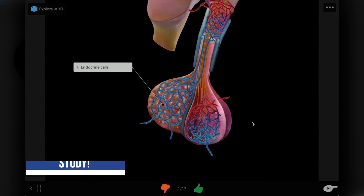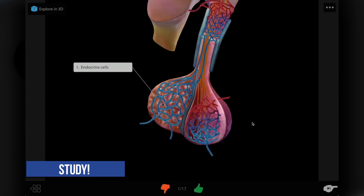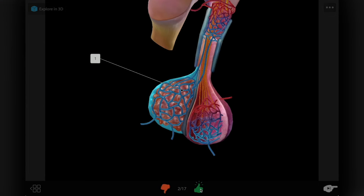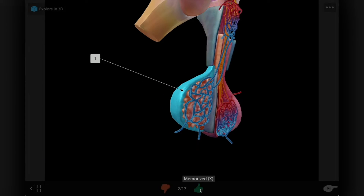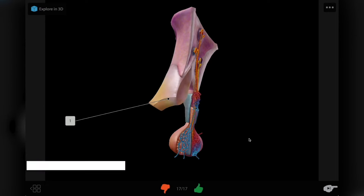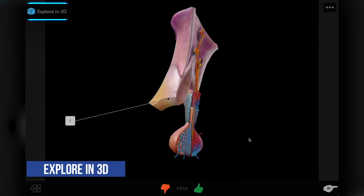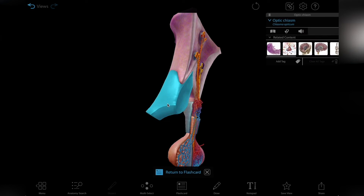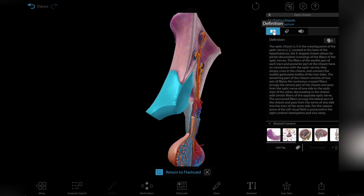Work through each flashcard and mark your answers as right or wrong with the thumbs up and thumbs down buttons. If you need a little help finding an answer, try the Explore in 3D mode. You can manipulate the model in full 3D and use the info box and related content to gather more information.